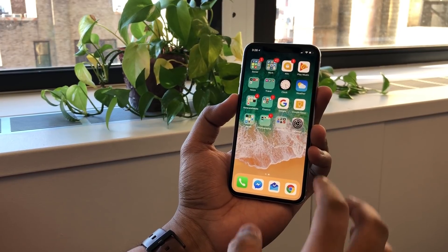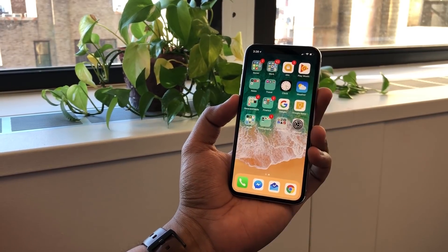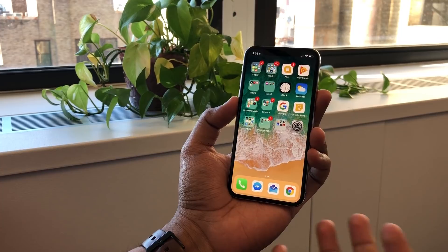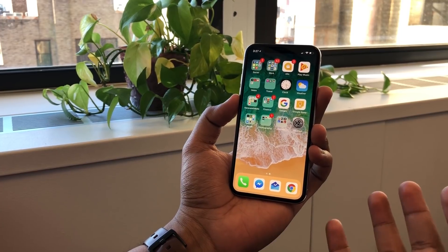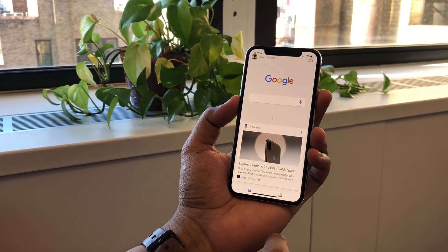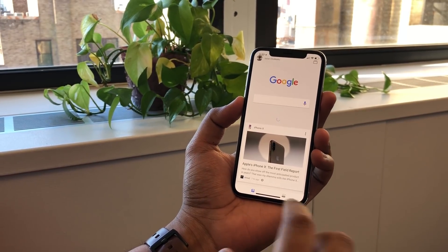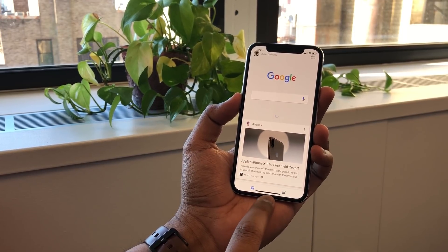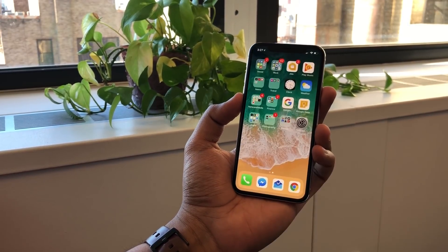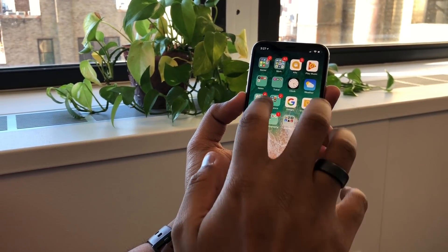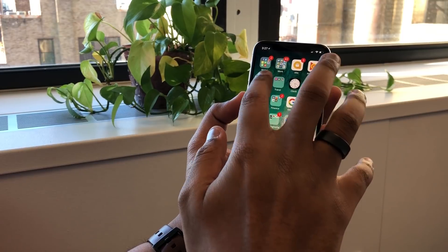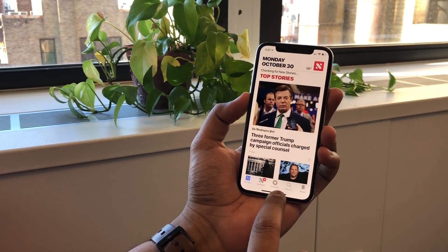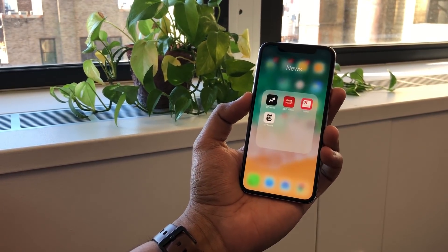So that's notifications and Control Center. How do you switch between apps and go to the home screen? Say I'm going to Google search something — how do I get back to the home screen? There's a bar at the bottom. Just swipe it up. Let's go to Apple News — swipe it up again.